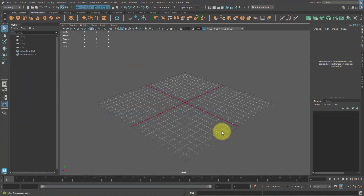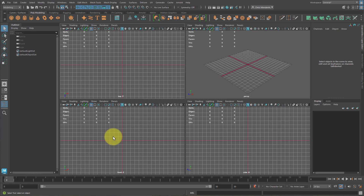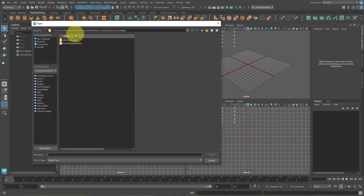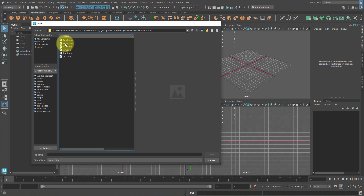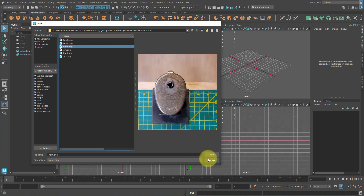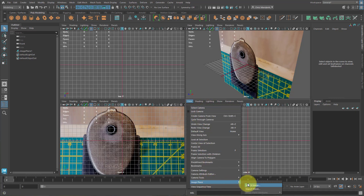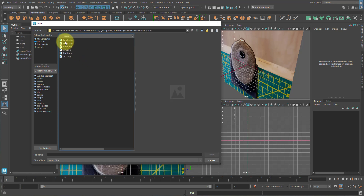Here we want to set up our image planes. Hit spacebar and go to the front Z camera. You can either click on this image plane icon, or go to View, Image Plane, Import Image. It should bring you right to Source Images where you've placed that folder. Open this up, go to the ortho folder, click on Front and hit Open.